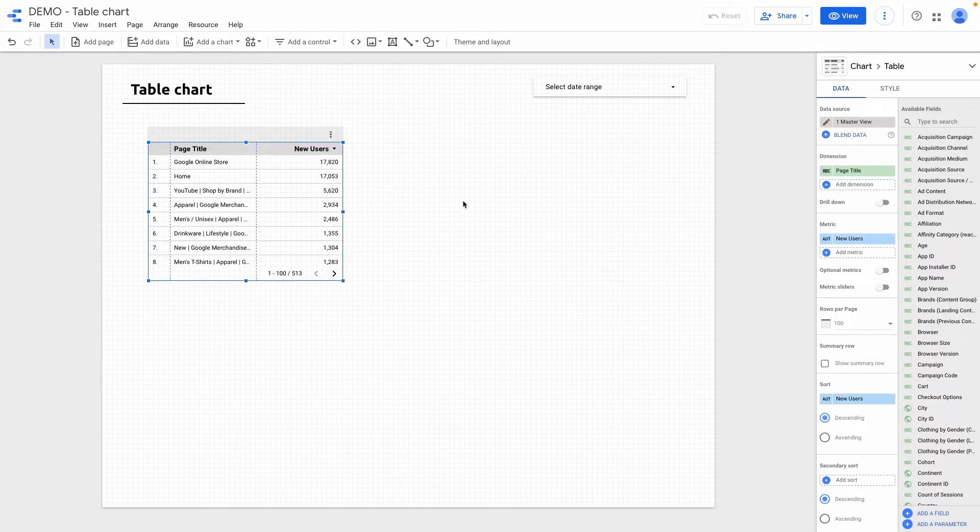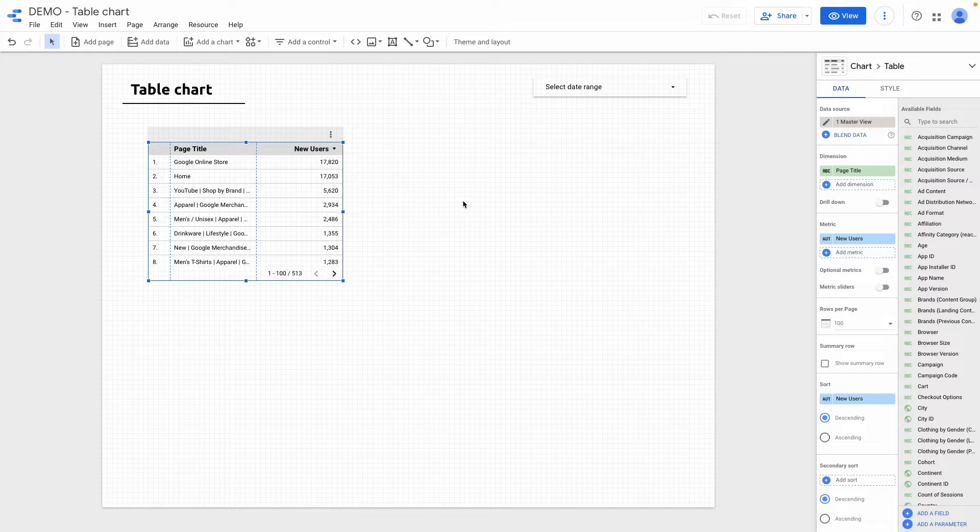Right now we start with basic features and then I show you more advanced tips how to improve table chart visualization.